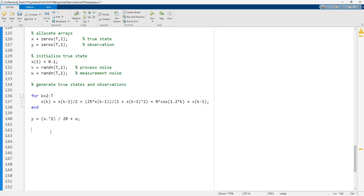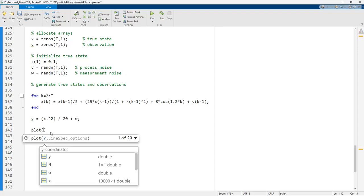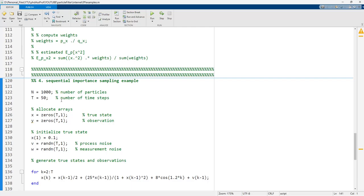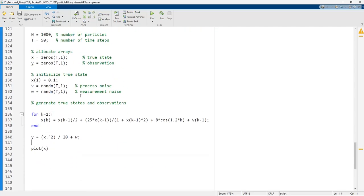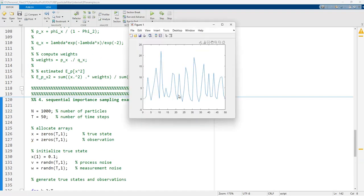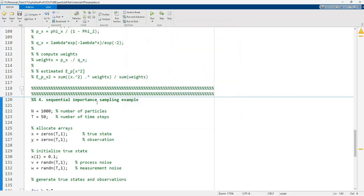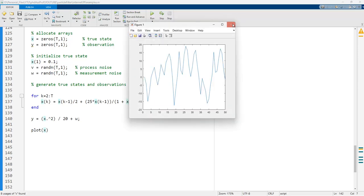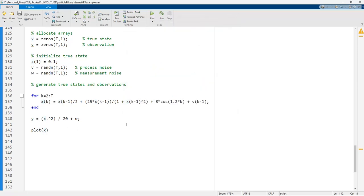These are the simulation values and we can plot the x values and the y values. If I run this code, we can see the true state and also the noisy observed signal y plotted together, showing that there is a lot of noise present.